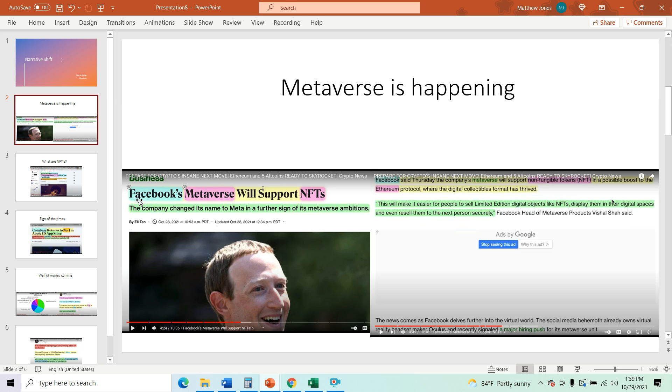So Facebook's metaverse will support NFTs. Facebook said Thursday, the company's metaverse will support non-fungible tokens in a possible boost to the Ethereum protocol where the digital collectibles format has thrived.